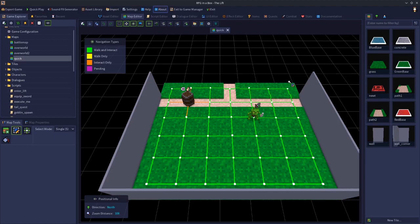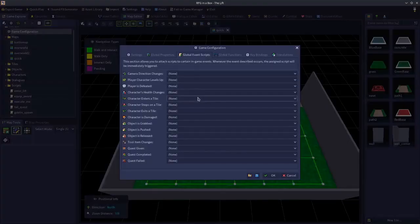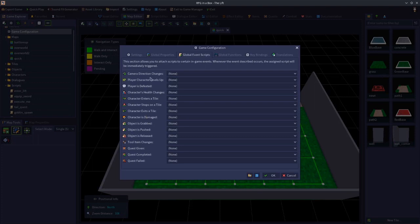Welcome to another video tutorial. In this video we're going to take a look at the global event scripts — all of the events that can happen globally in your game. We're going to go through every single one of the events in this list, talk about what they are for, what the different bits of data you can get from each event, and an example of how you might use these particular events.